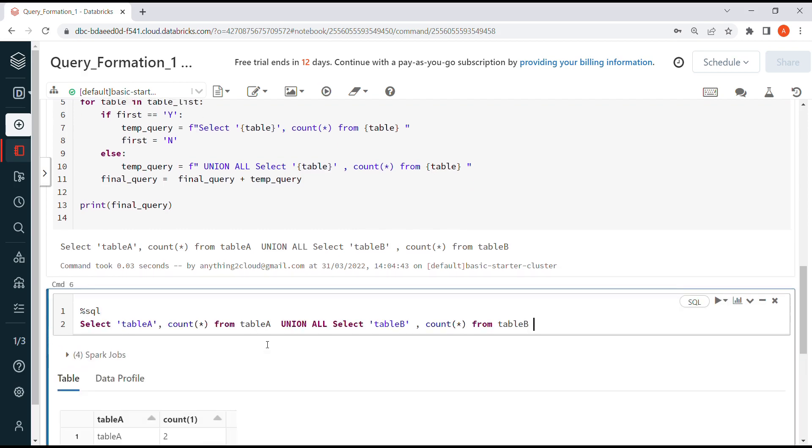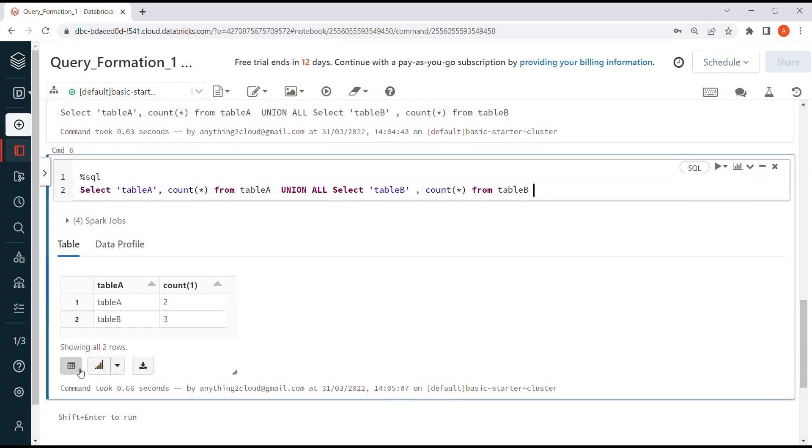When you run this query, you'll see table A has count as 2 and table B has count 3. So instead of running these two queries separately, we can prepare one query and run it to get the output.